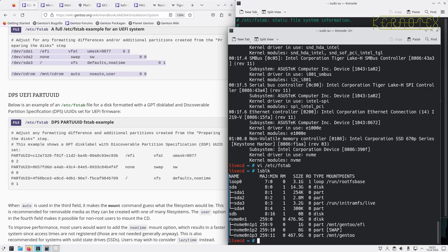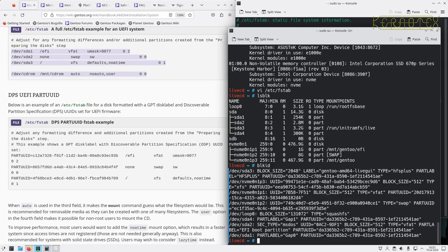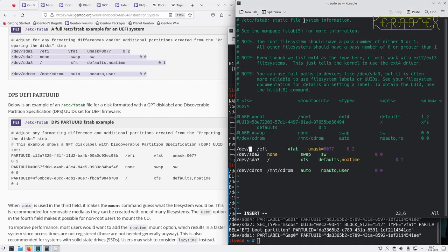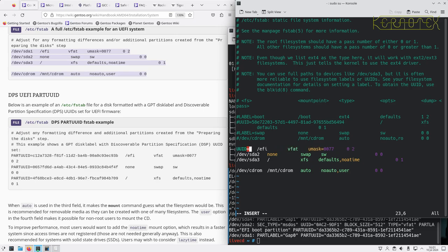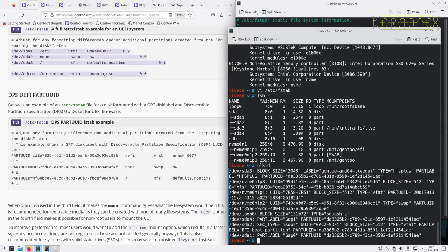What we can use though is the output from block ID. So we can put in UID equals, well basically...